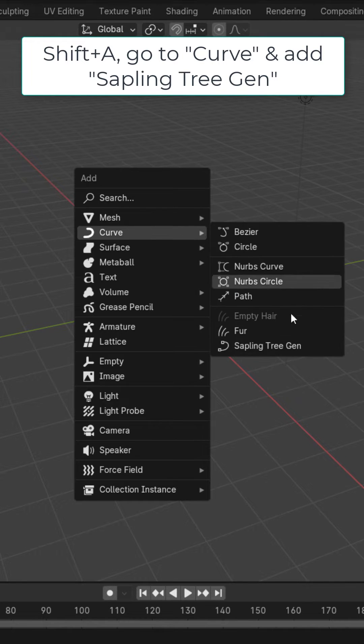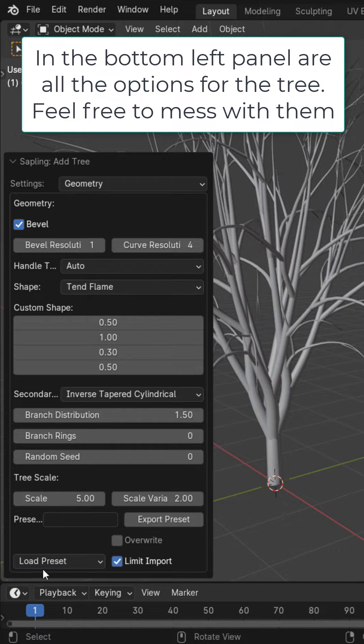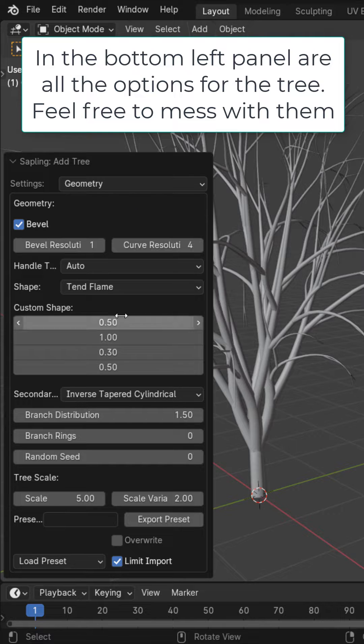Then hit shift A, go to curve, and sapling tree generator. Now here in the bottom left you have the options for the tree sapling. There's a bunch of options and settings you could take a look at a lot of them yourself.